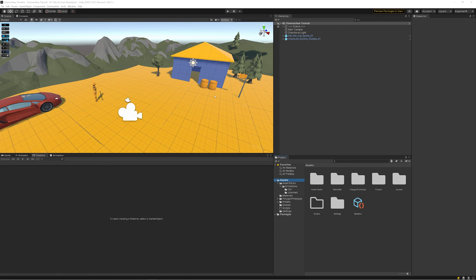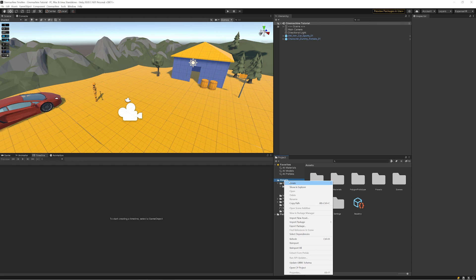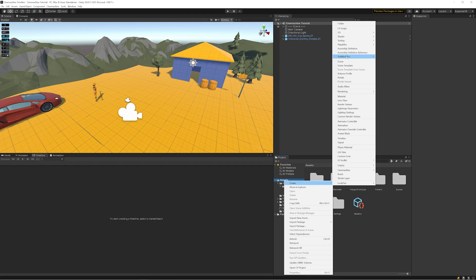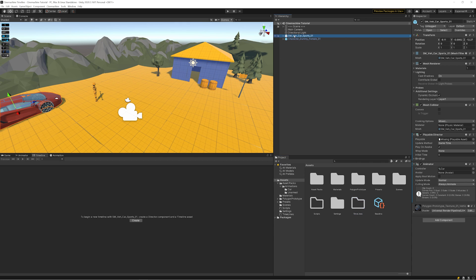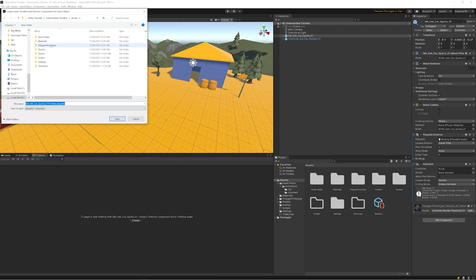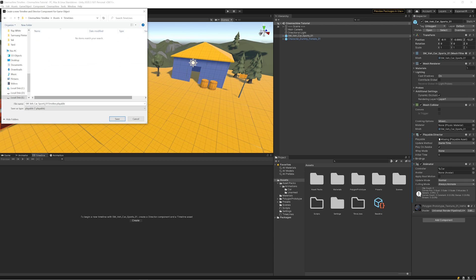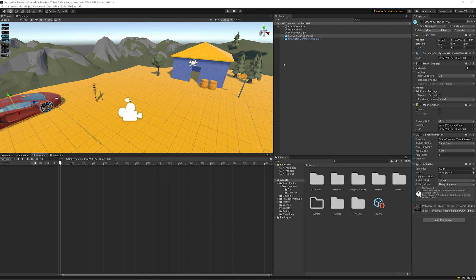So the very first thing that we need to do is create our first timeline. We're going to create a folder to store them in. Then what we do to create a timeline is we need to click on an object. Here we're going to do the sports car, it doesn't really matter. Click Create, Timelines, and I'll just name this Intro Timeline.